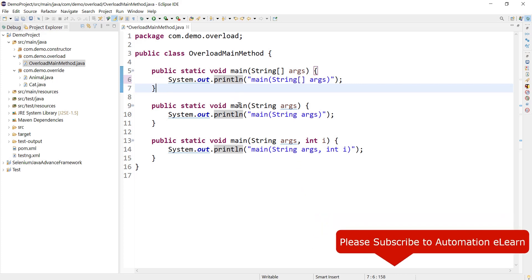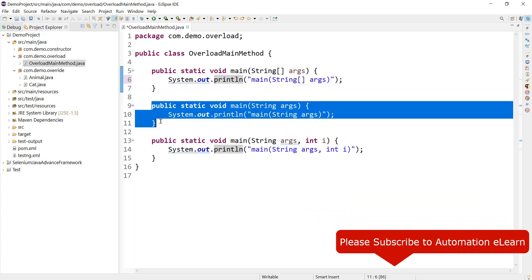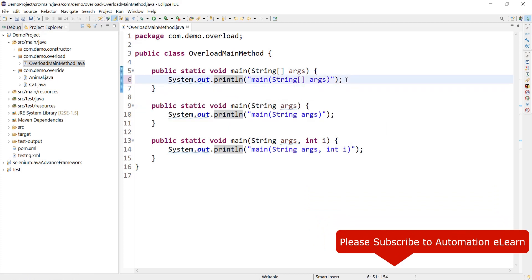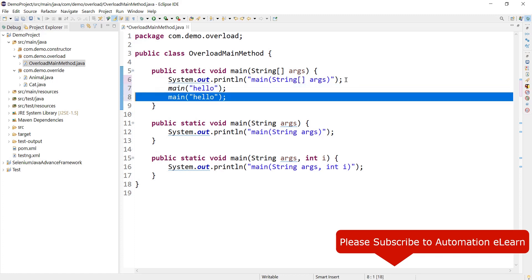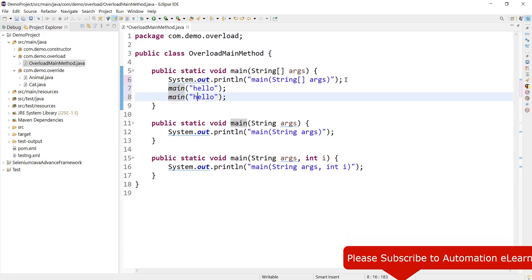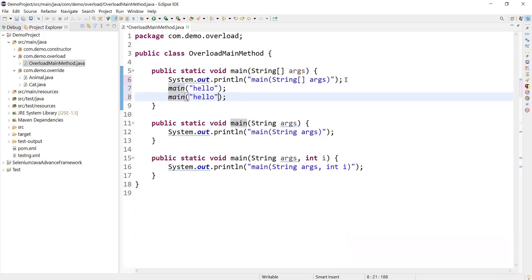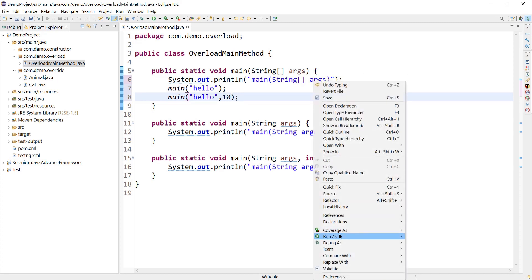If you want to make use of these main methods then you need to call them explicitly. Main, and this is accepting a string. And this is another main which is accepting a string and some integer. So now if I execute my program...